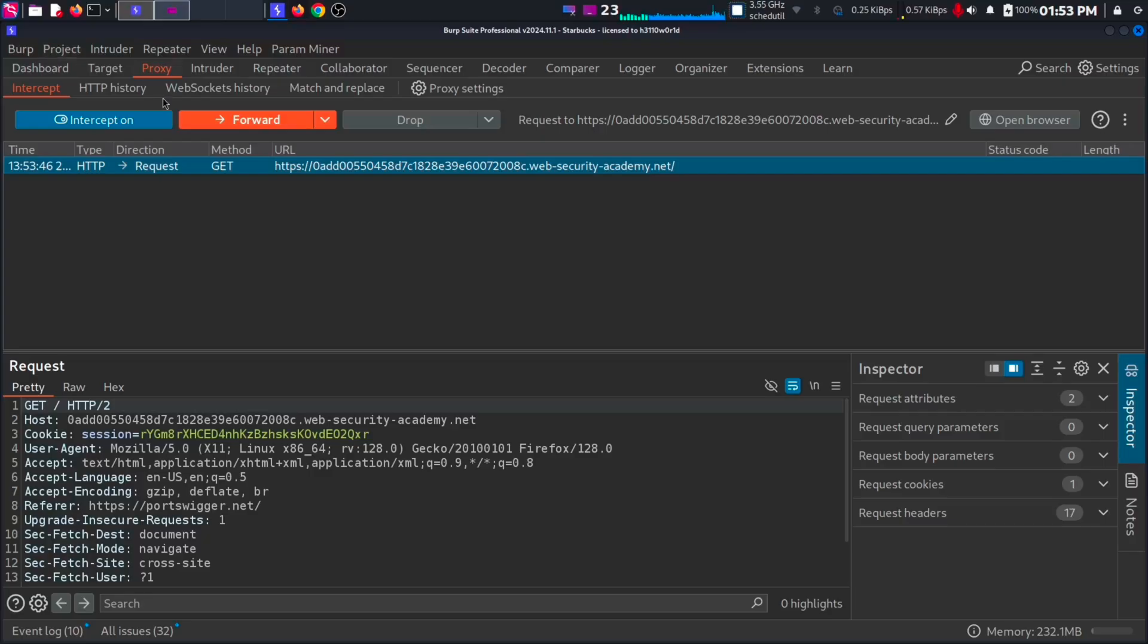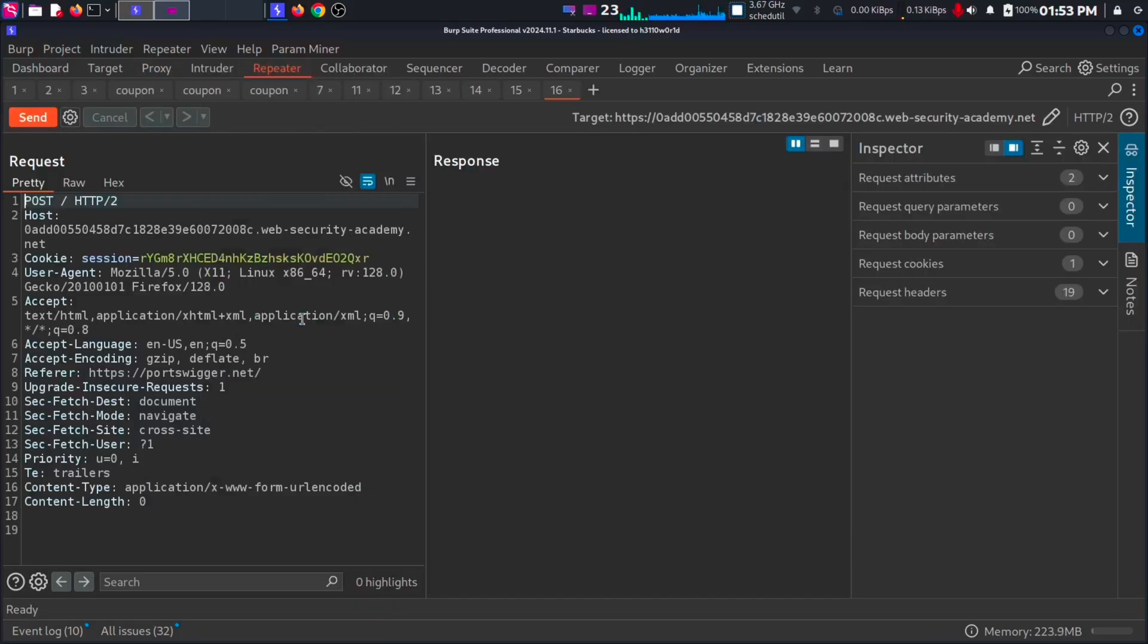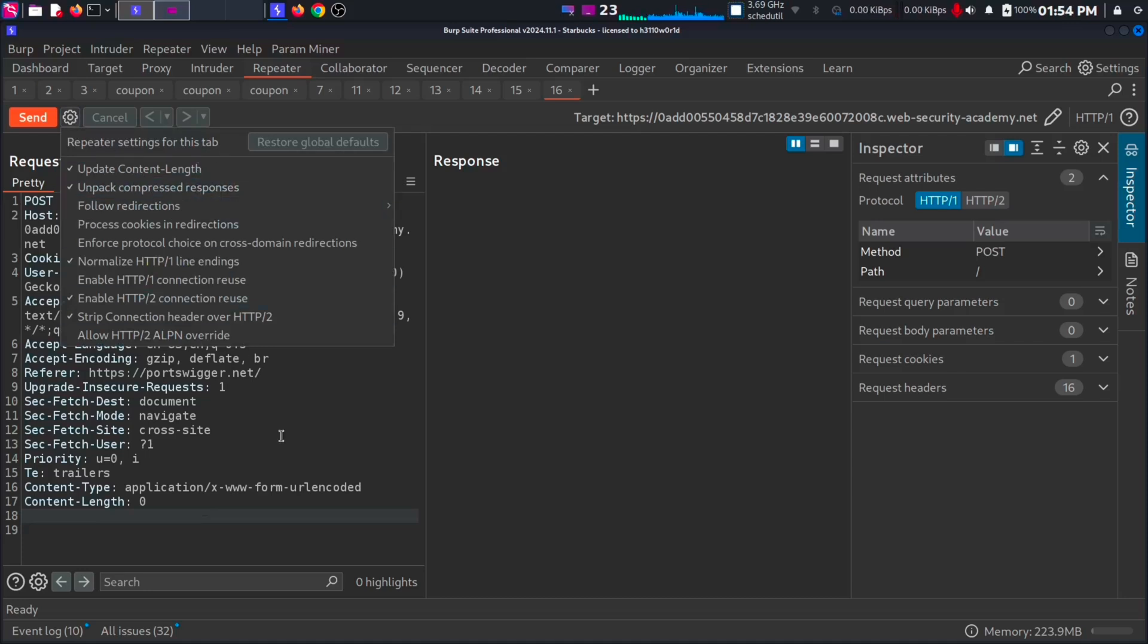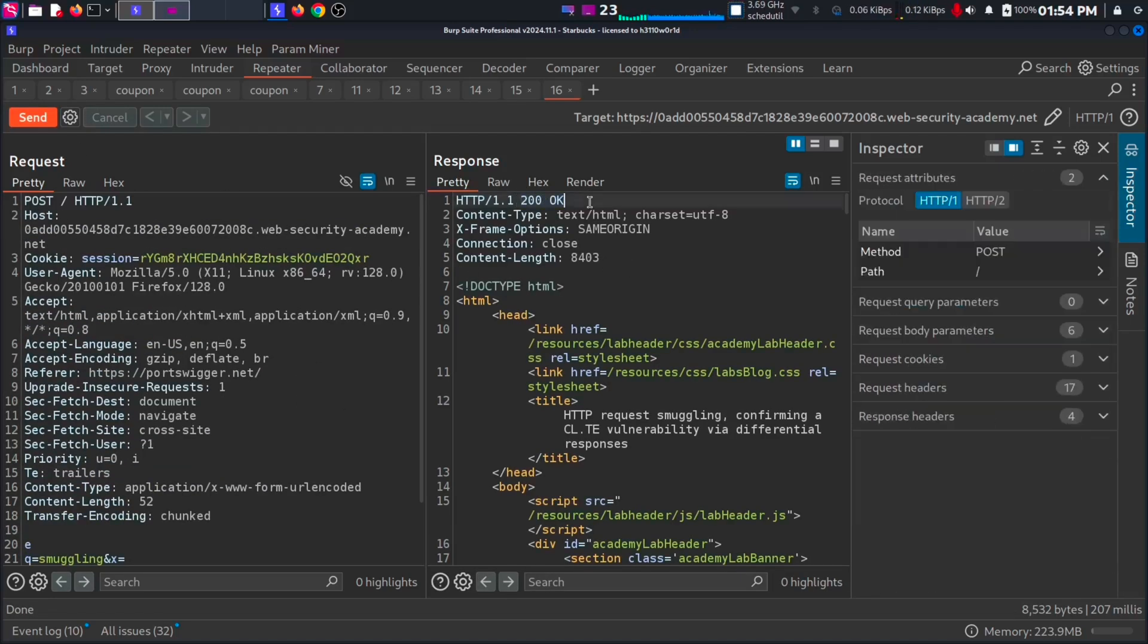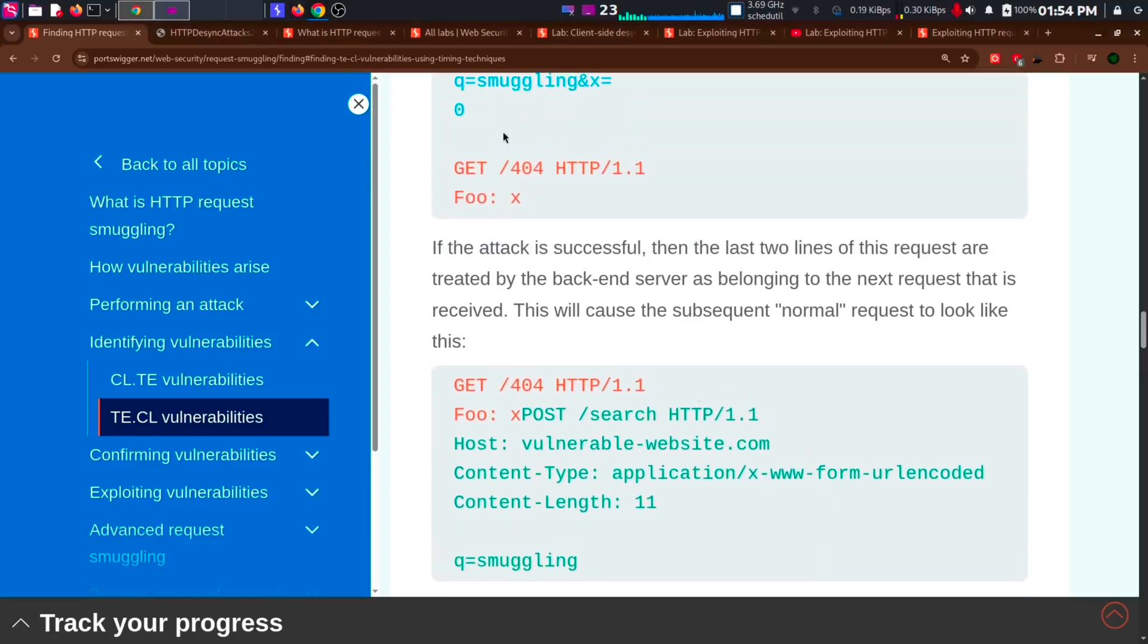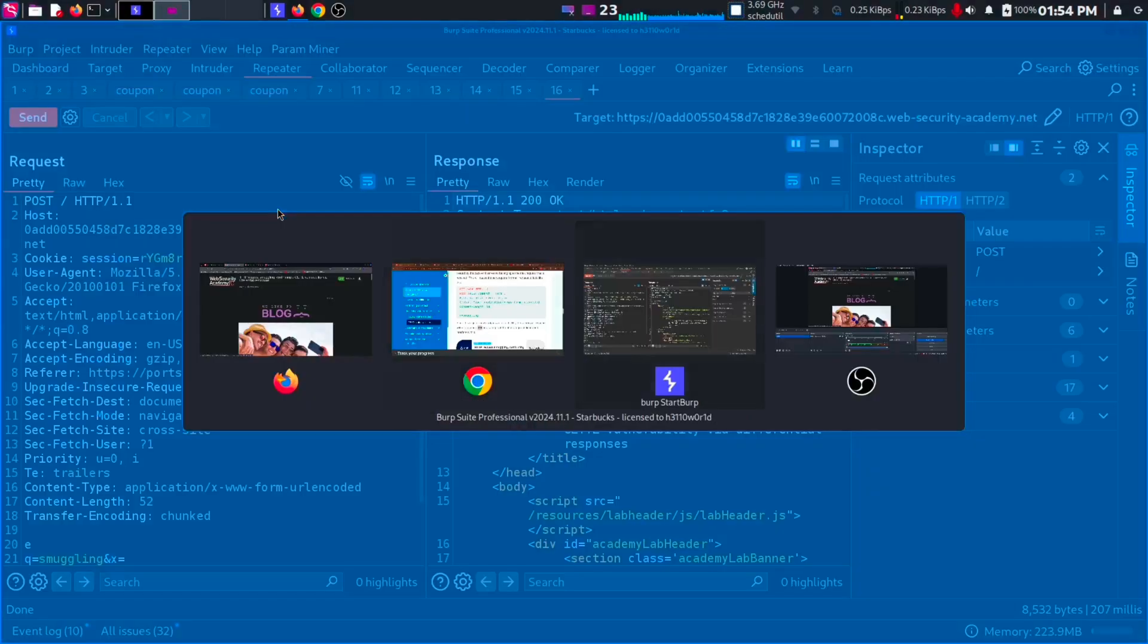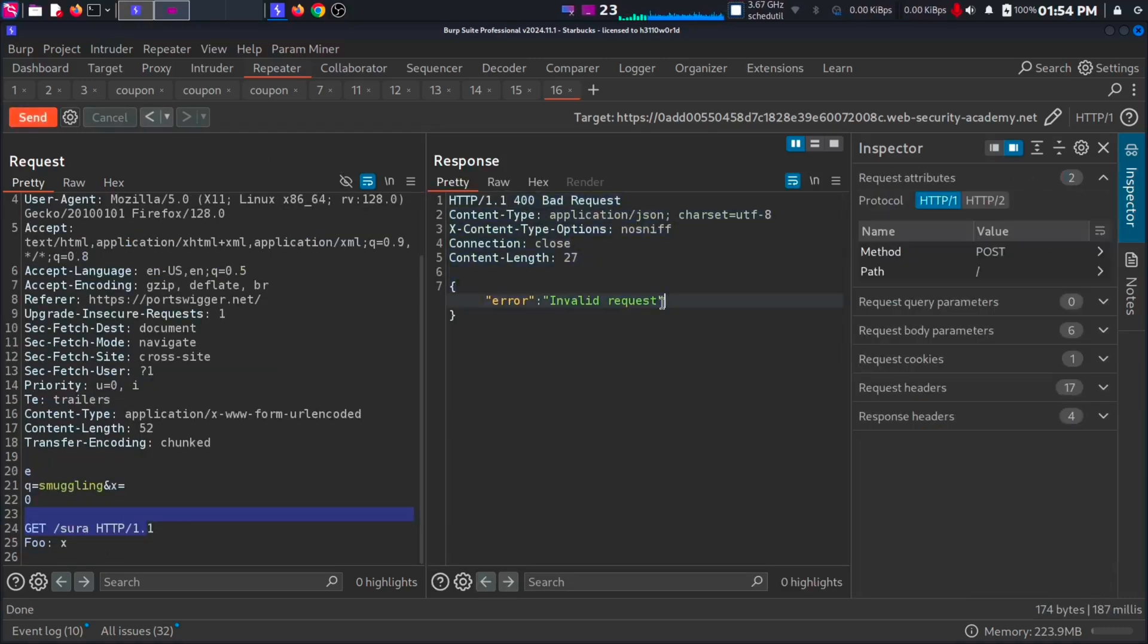Let's test it out. We will capture the request and send it to repeater. Then do the same thing as we did earlier. Change the request to post and to version 1. Then add transfer encoding chunked. But do not change the automatic update. Then add our payload. Which means our GET request to the non-existing page. Send the request and we will get a 200. Now send the request one more time to get it like this. The GET request will be on top of the next request. So it will be treated as an invalid request. This confirms that there is a CLTE vulnerability.